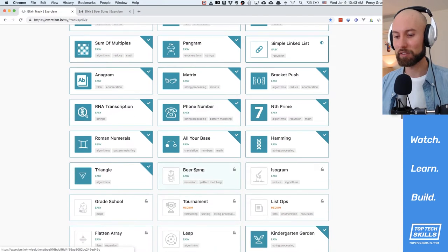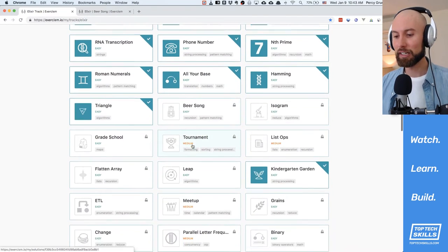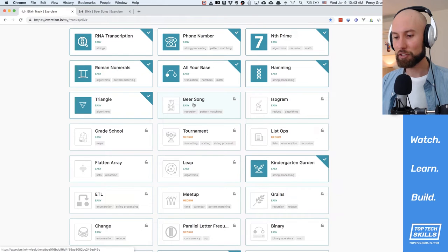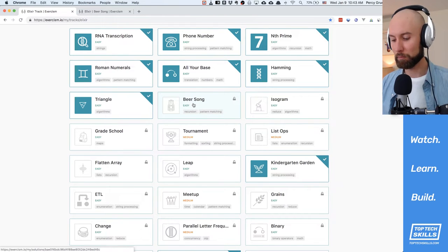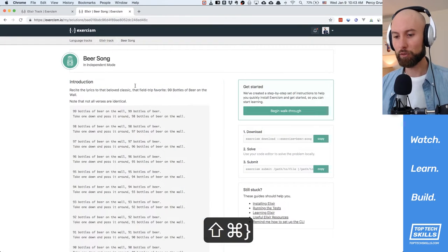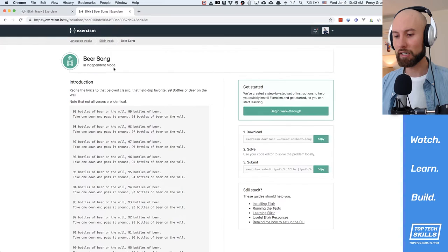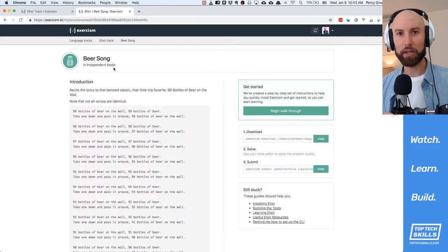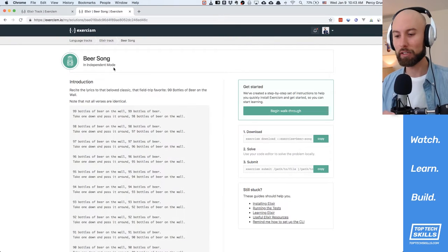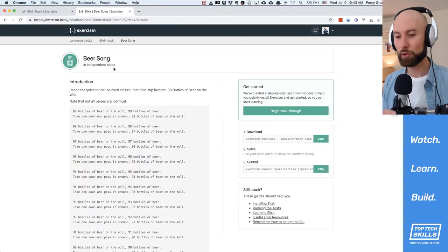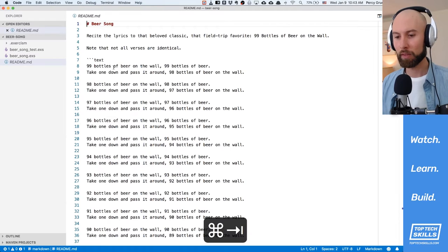We have another Exercism Elixir Challenge today. Today's challenge is the Beer Song problem. So let's jump over to the Beer Song. I've already downloaded it and prepared it in VS Code. Let's jump over, look at the readme and solve the problem.